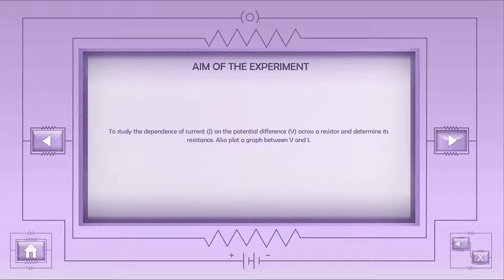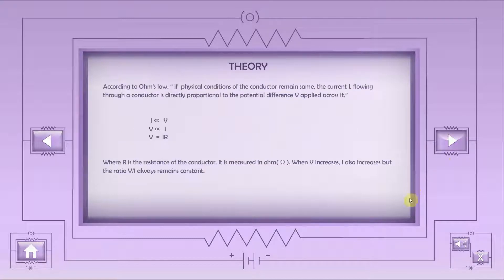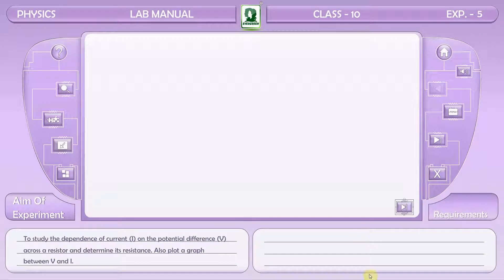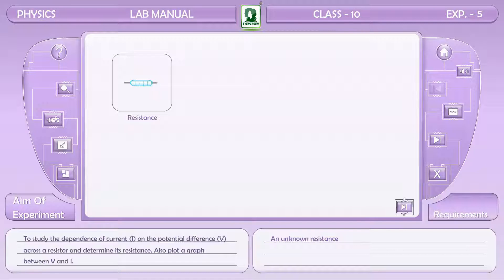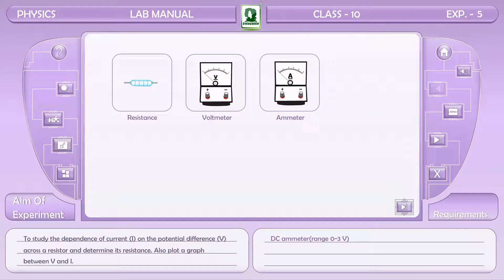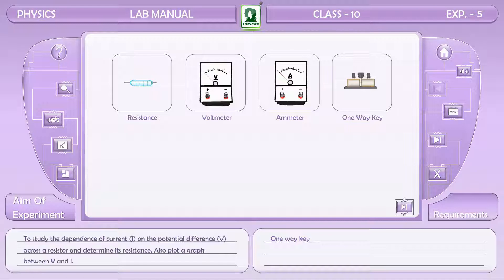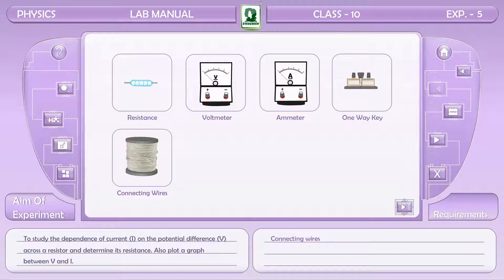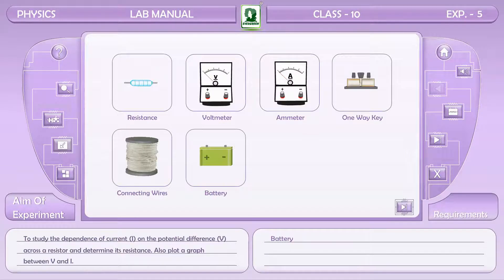This experiment is based on Ohm's law. The requirements for the experiment are: an unknown resistance, a DC voltmeter, a DC ammeter, a one-way key, connecting wires, and a battery.